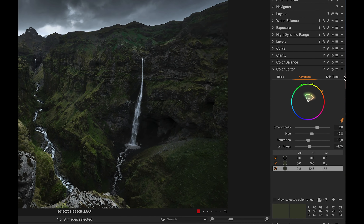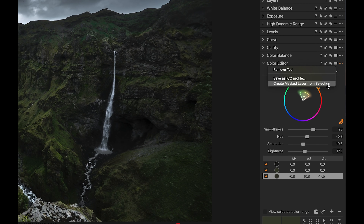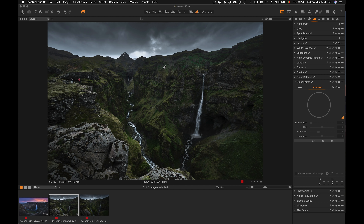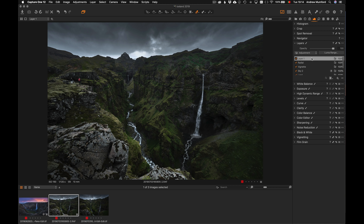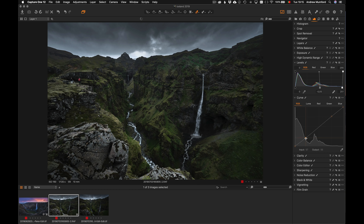Another thing you can do is go to those three dots and create a mask from the selection — so the color tones you've selected, just these greens, will create a mask. Going up to layers and hitting M shows the mask it created, based on just that particular color tone. Now I can use any tool — levels or curves — applied just to that particular tone. I can put an S-curve on it, giving me a lot more control than just the luminance tool in the color editor. I find the color tools in Capture One are really quite powerful.